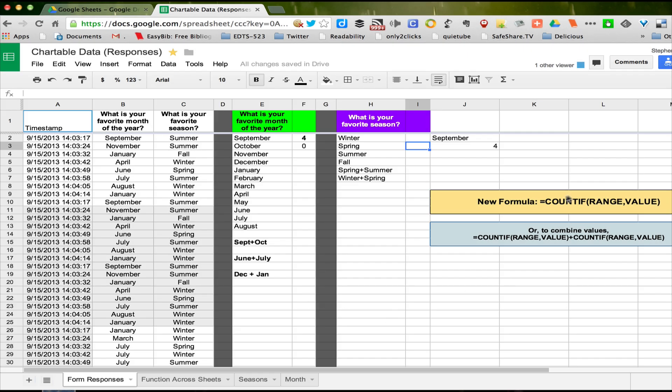In the last video, we saw how to use the COUNTIF formula to calculate how many times a certain bit of data occurs in a list. It could be textual data — in this case we looked at months of the year and the seasons. It could be numerical data, like how many times does two appear. It could be time data, it could be date data — it doesn't matter what that is, it's how many times does something appear.